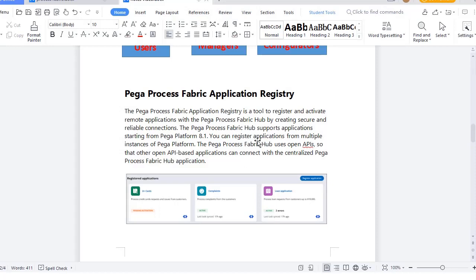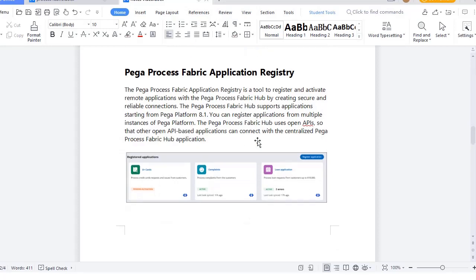Pega Process Fabric Hub supports applications starting from Pega version 8.1 onwards. Once you import the JAR, in the backend it uses open APIs to connect between the different applications. You can see a Register Application button where you can click and register your application.